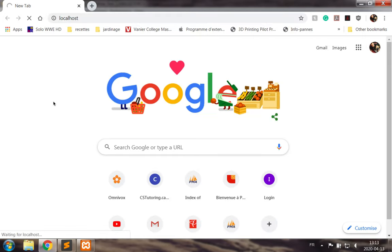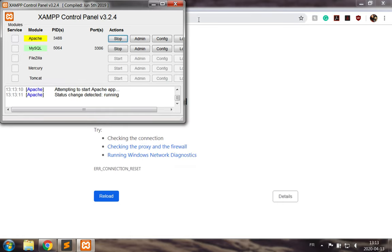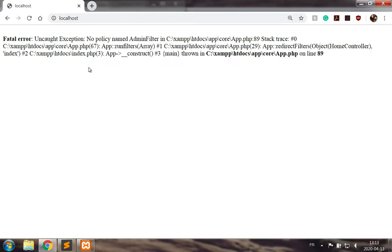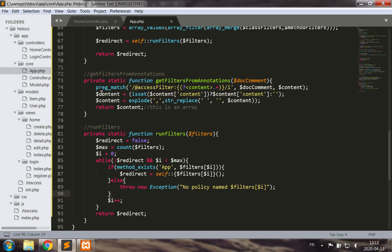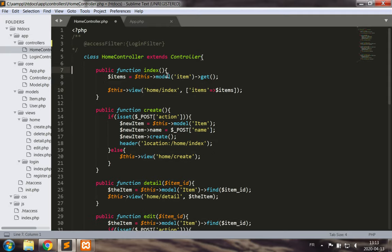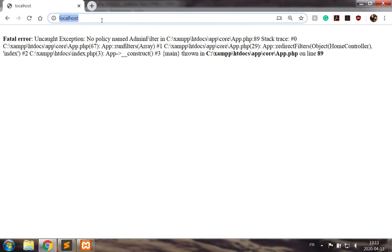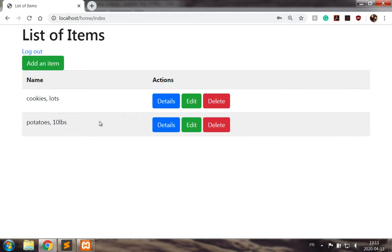Going back to localhost — first we see there is no policy named 'admin filter'. As a developer this is really helpful — I get to see that I did something wrong. Let's remove that annotation, save, and go back to localhost. If I log out and try to go to the home controller again I get denied access. If I log in, I go back and everything works perfectly.